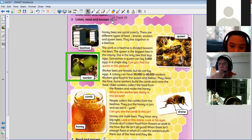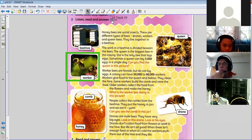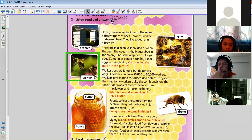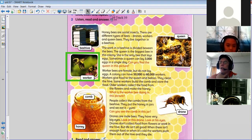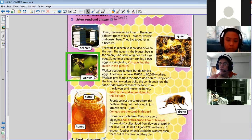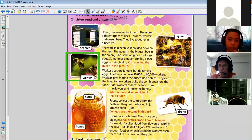People collect the combs from the beehives, they put the honey in jars and we eat it — yum! Can you see the comb in this jar? This glass looks like a bit of a fat bottle. Sometimes you see jars with jam inside — a jar of jam. So this is a jar filled with honey, and there's a comb inside the honey.